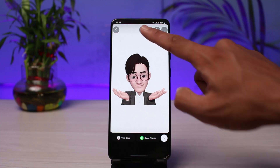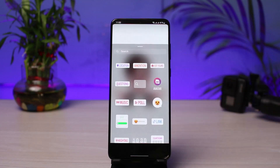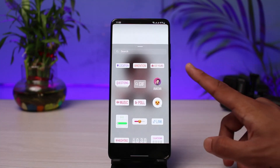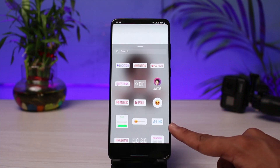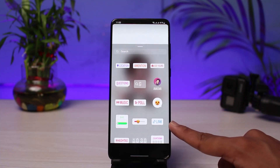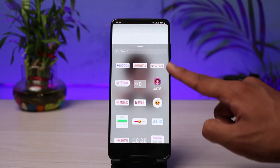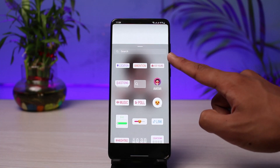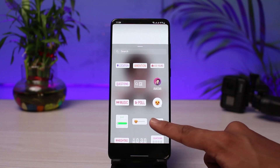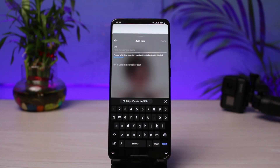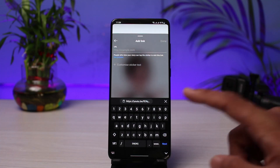To do that, just tap on the little sticker icon. Once you tap on the sticker icon, you will see all the stickers to choose from. You can find the one which says 'Link.' If you don't find it, you can also use the search box. Go ahead and select the link option.